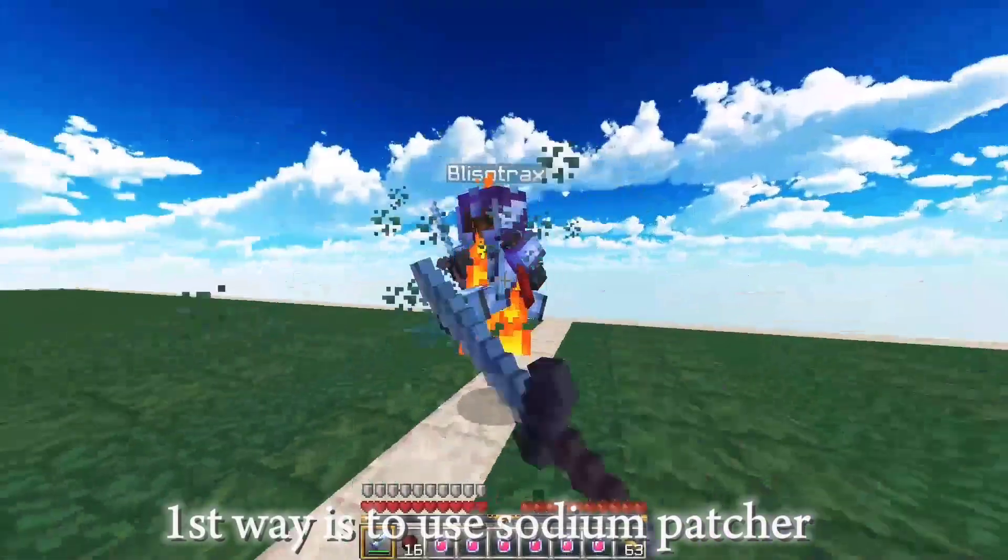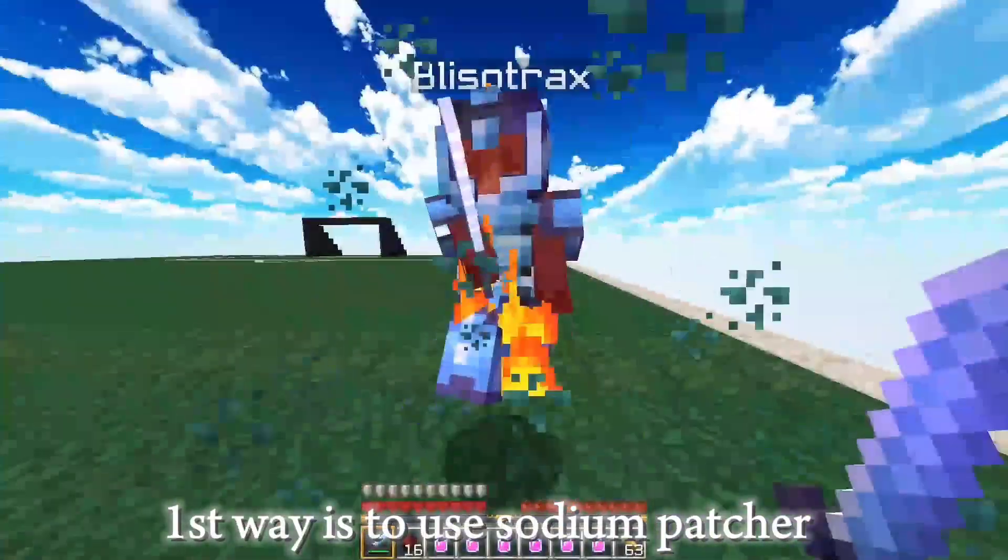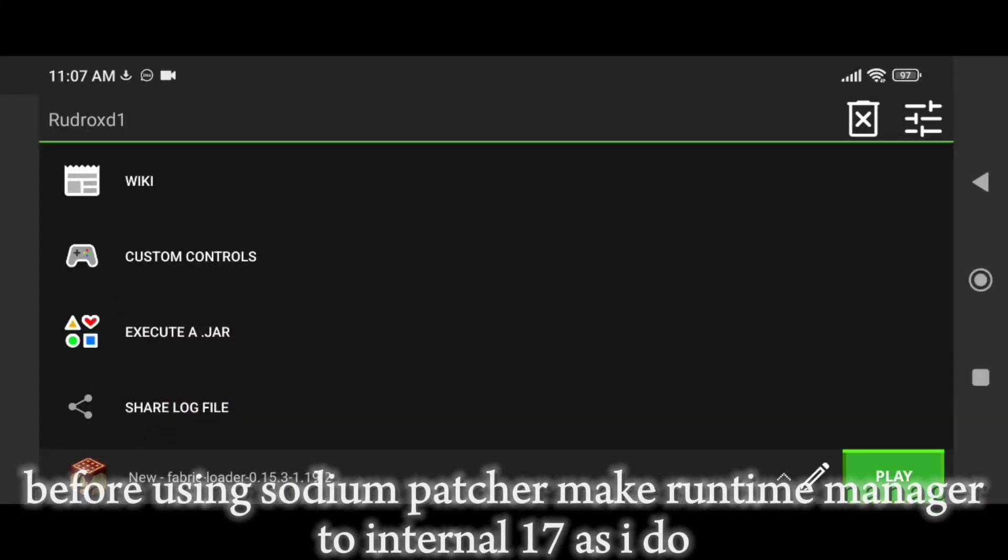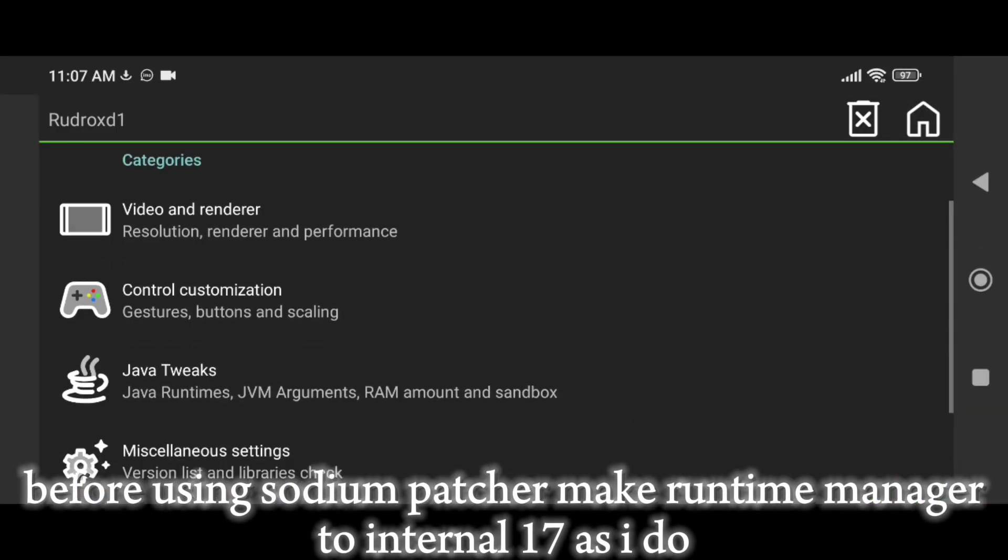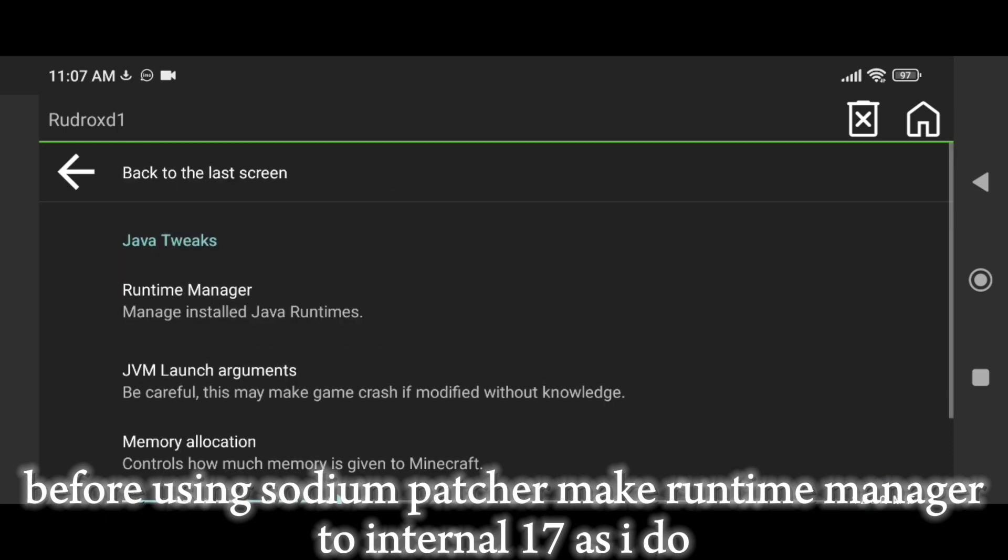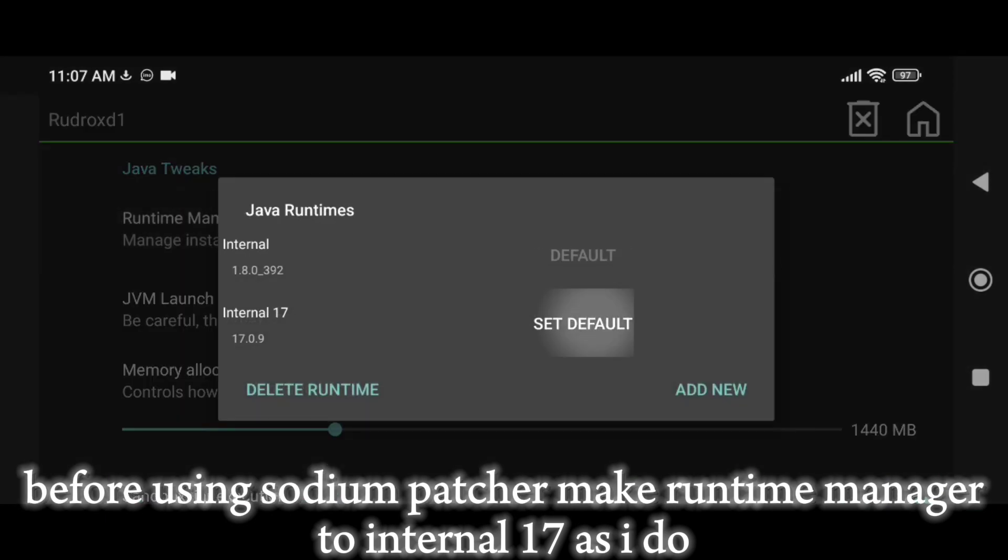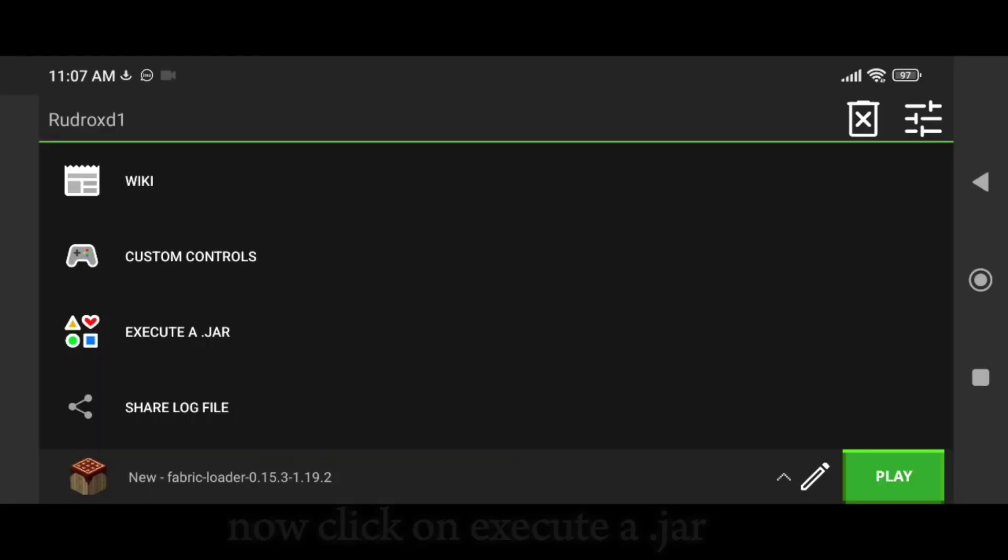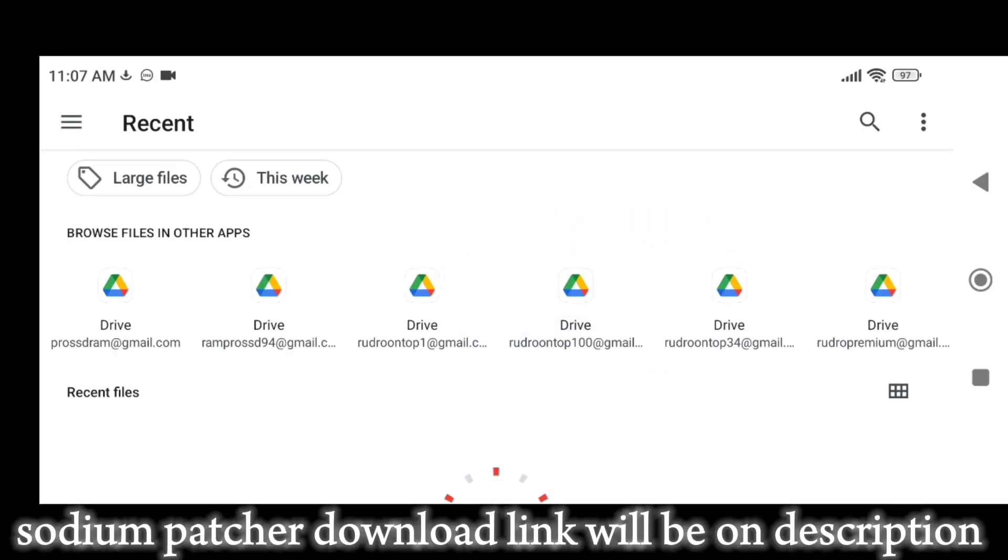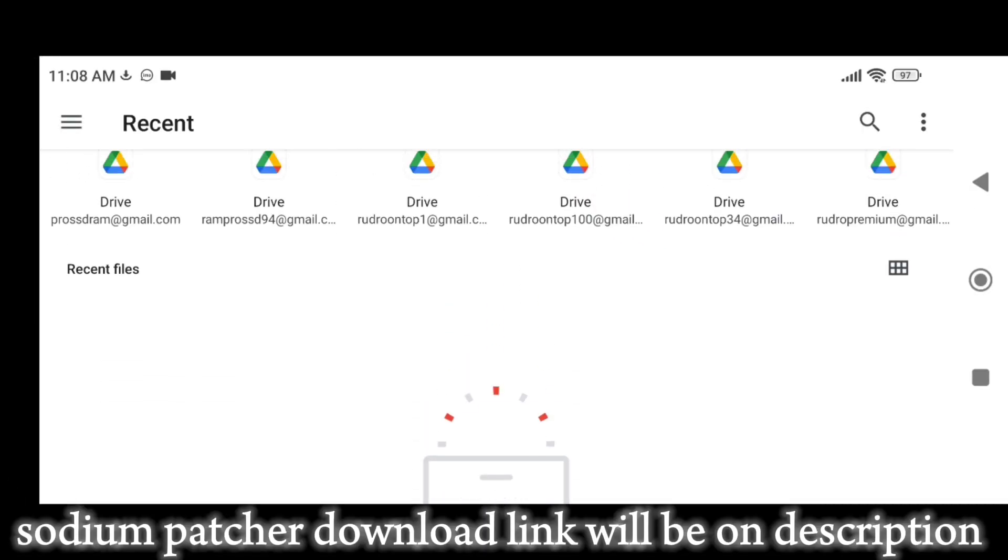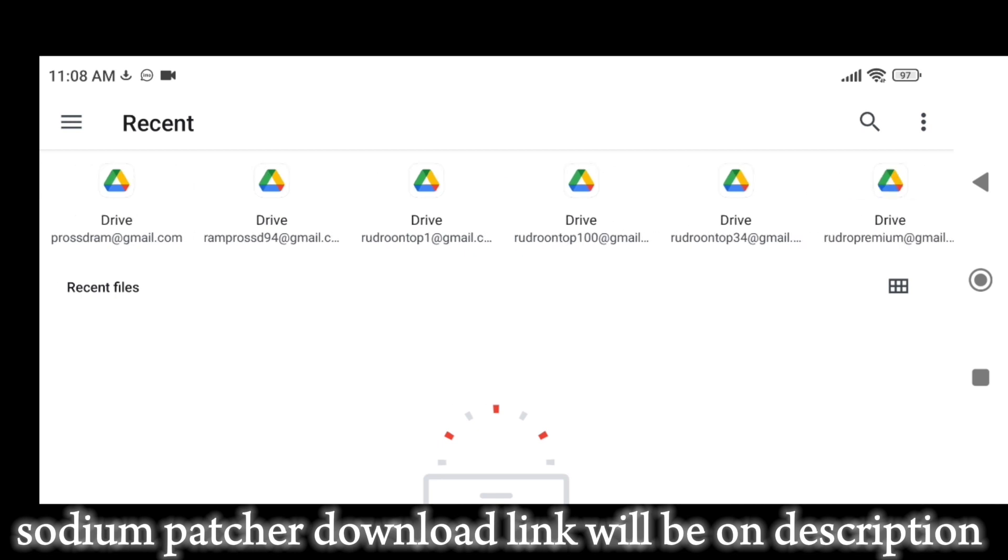The first way is to use sodium patcher. Before using sodium patcher, change your runtime manager to internal 17, as I do. Now click on execute a dot jar. The sodium patcher download link will be in the description.